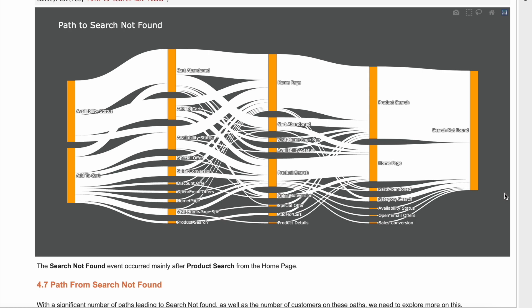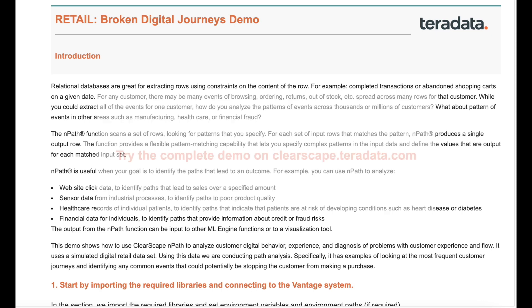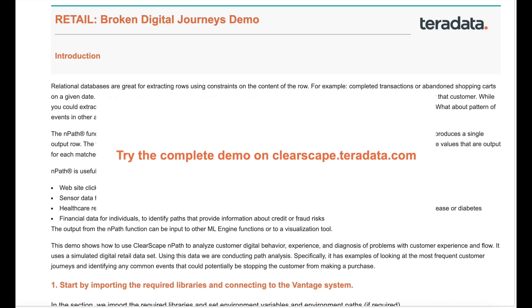This is a sign that the companies either do not provide a product that customers are looking for, or there are other issues in the digital experience. With Clearscape Analytics, businesses can get answers to help fix broken digital journeys and improve customer experience. For more information, complete the full demo on the Clearscape Analytics Experience platform.